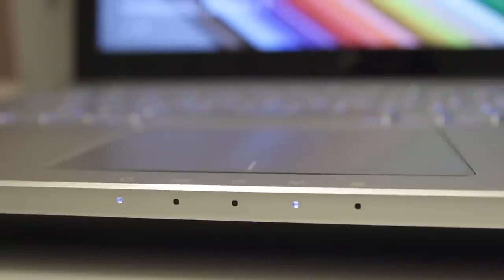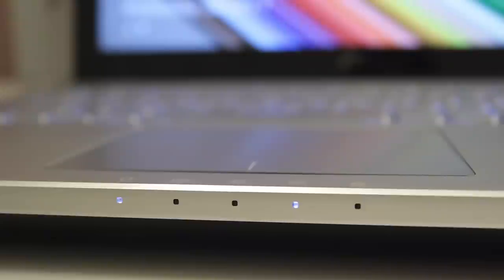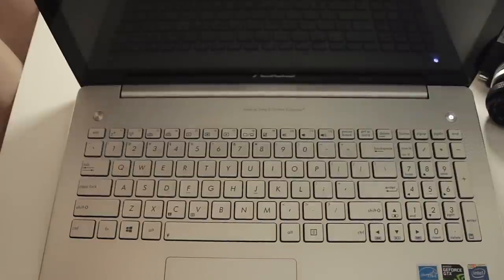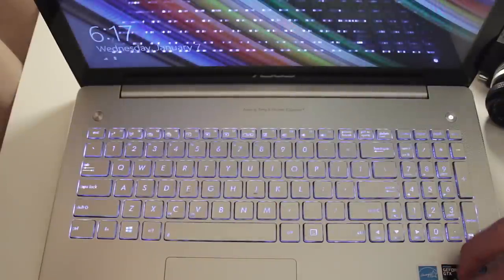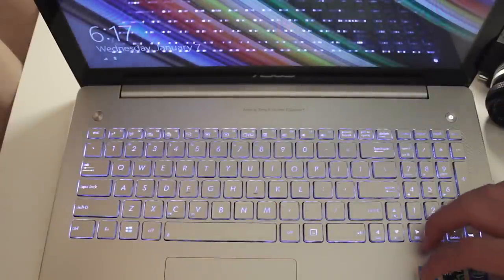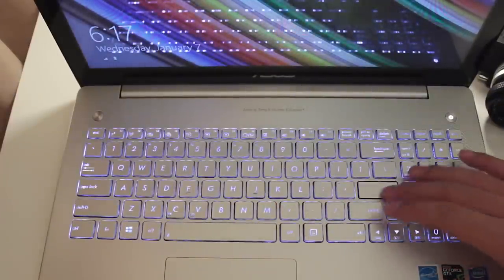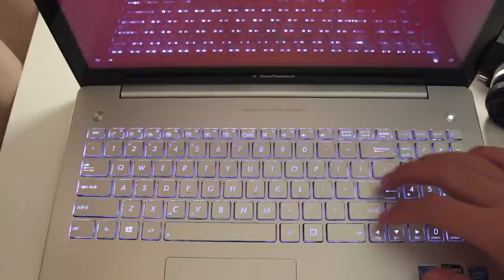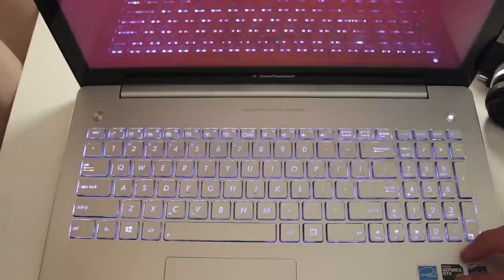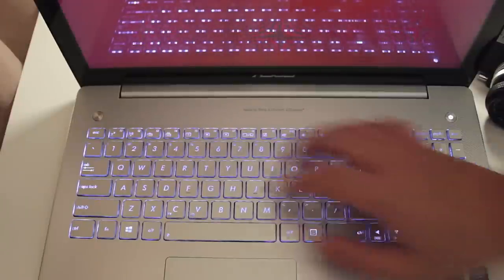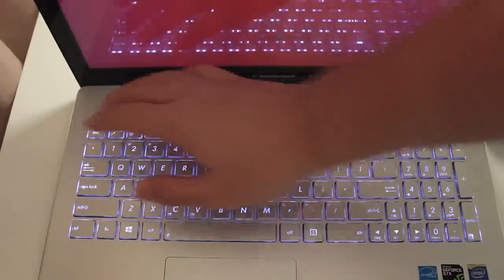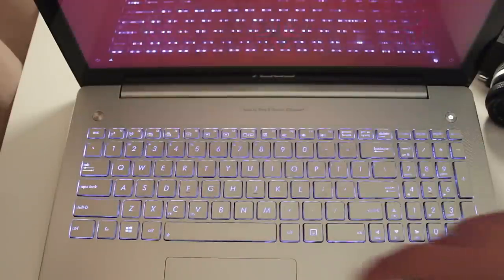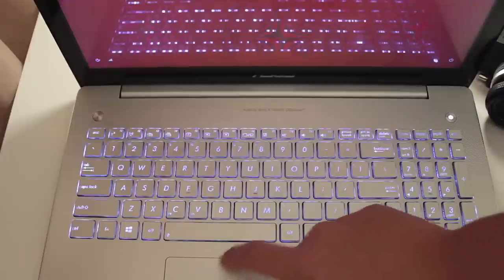To top things off about the keyboard, it also supports backlights that will help you tackle your homework or your late night movie binges. Another thing that is backlit is the ASUS logo on the front of the laptop. All of these backlight features can be configured in the settings portion of your laptop or using the FN controls on your keyboard.